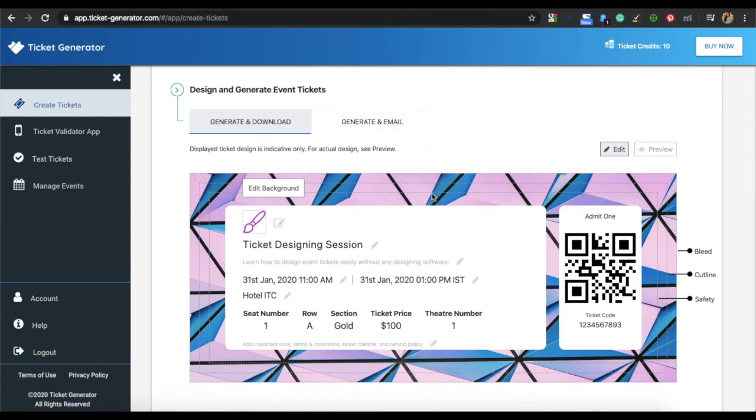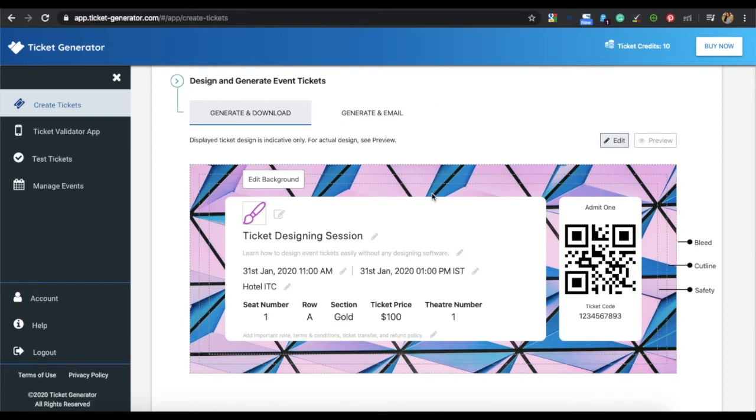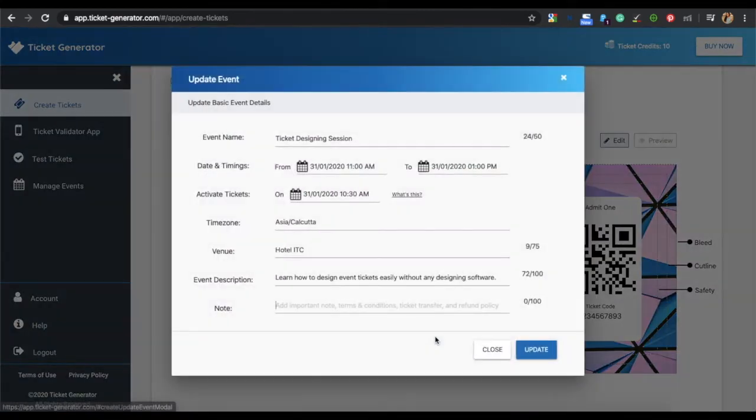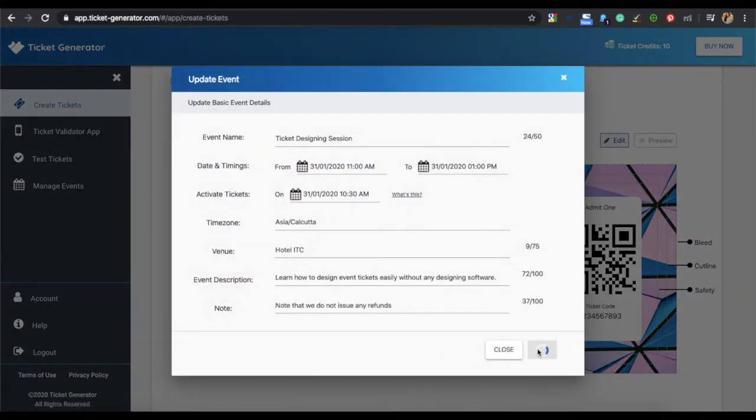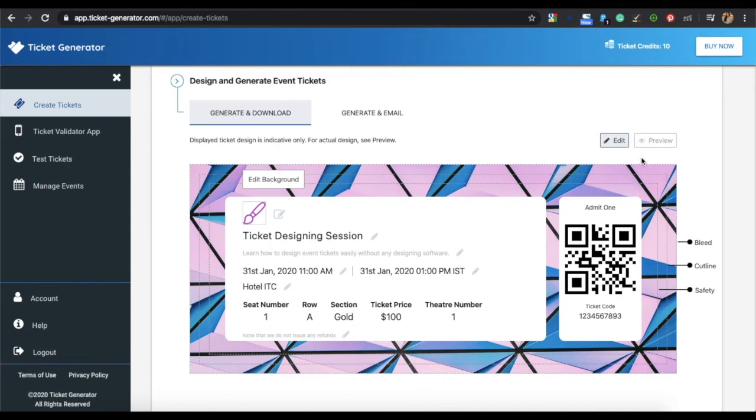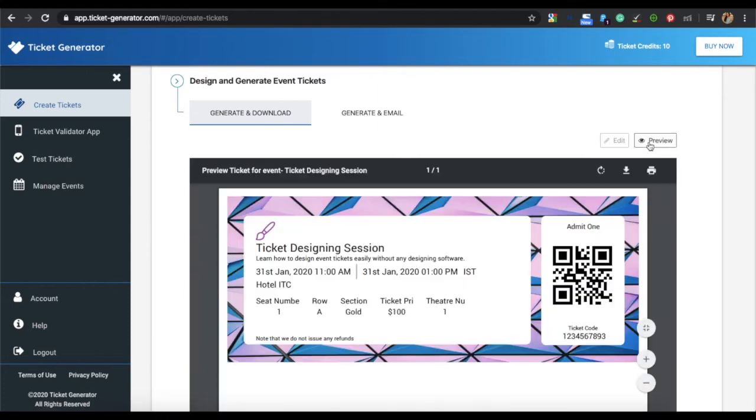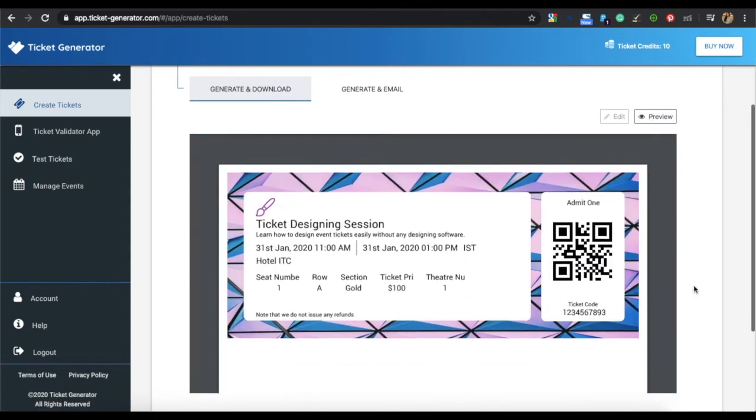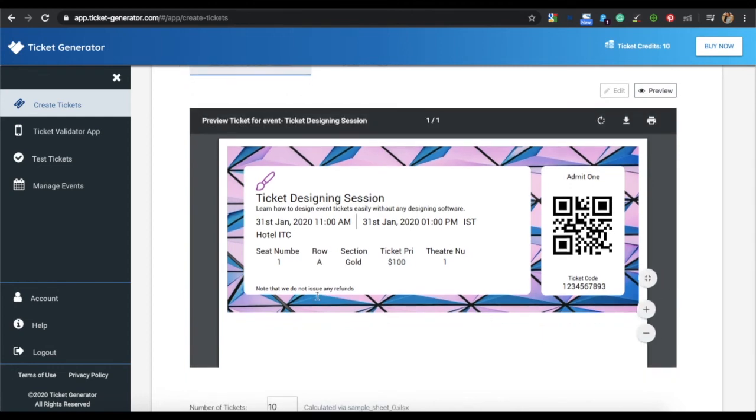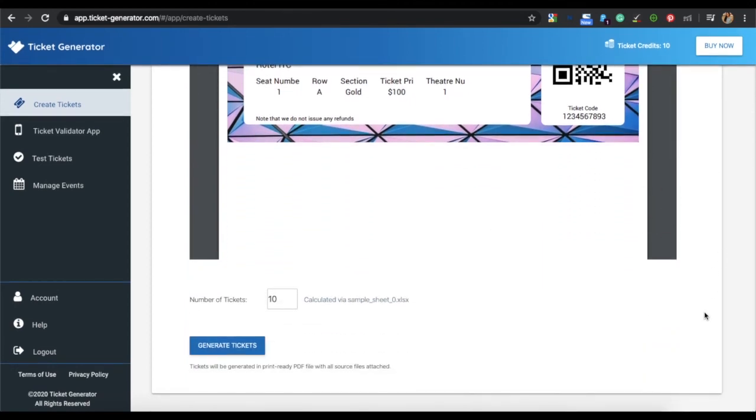You can also specify any important notes to the ticket, for example refund policy, terms and conditions, etc. You can see a preview of your ticket by clicking on the preview icon. If everything looks fine and if you are satisfied with the design, then proceed to generate your tickets.